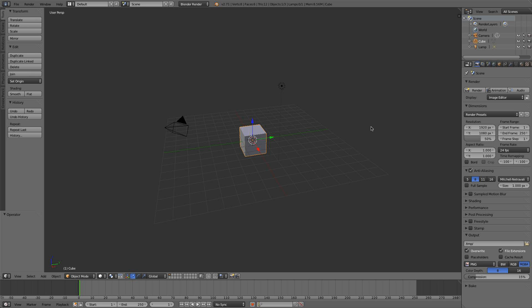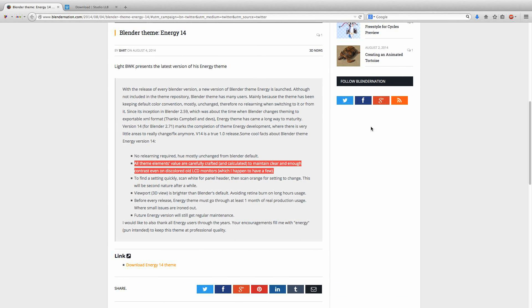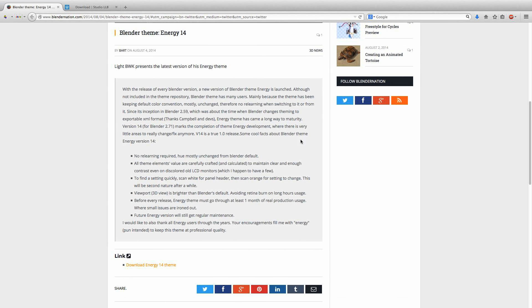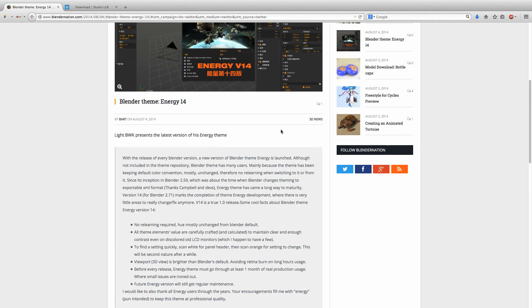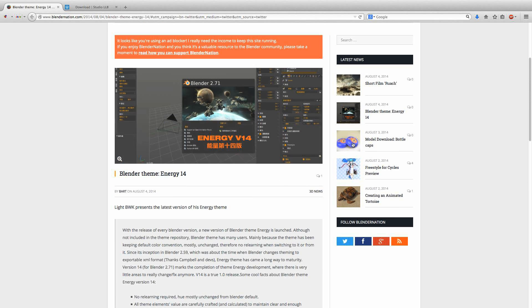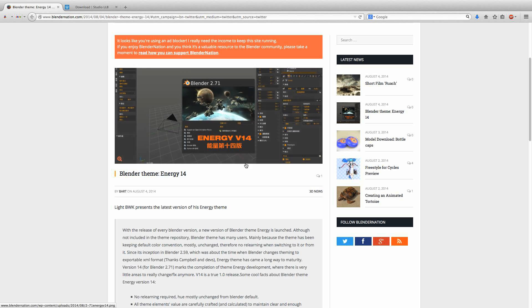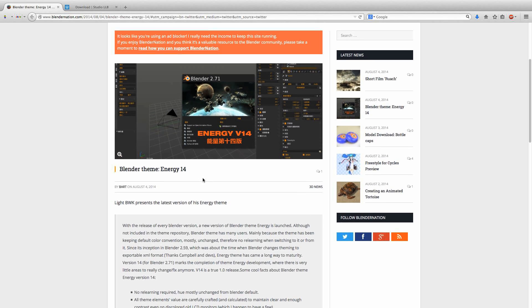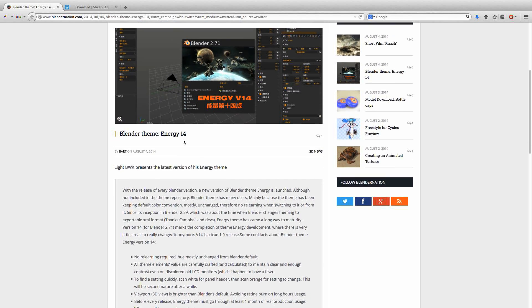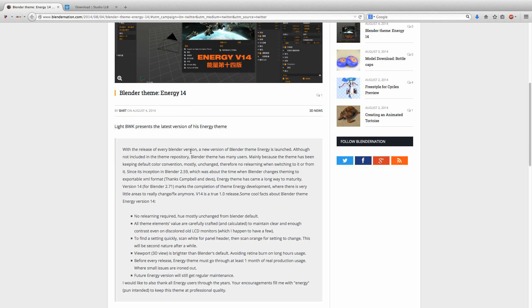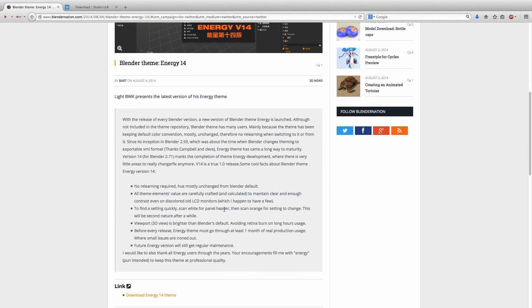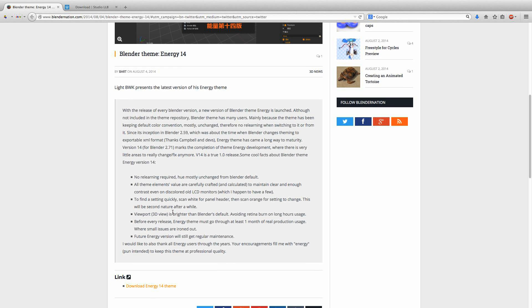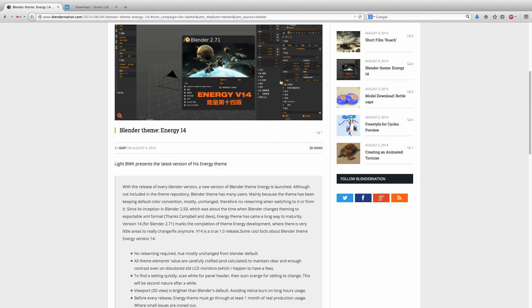To start, I'm going to jump over to Blender Nation to show you the theme I'll be using, and it's called Energy 14. This Energy 14 theme has a few cool things, and a lot of people like this look. It's probably the most commonly used Blender theme.